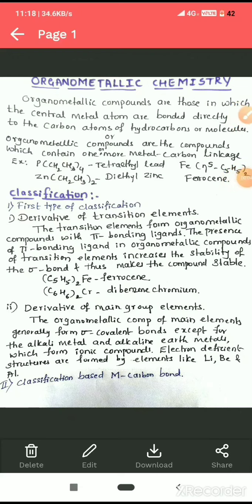Hello students. In the last class we completed the first chapter of Paper One, that is coordination chemistry. In today's class we are going to start with a new chapter: organometallic chemistry. In this chapter we are going to study the classification of organometallic compounds, some of their structures, the 18-electron rule, the 16-electron rule, and some reactions of organometallic compounds.